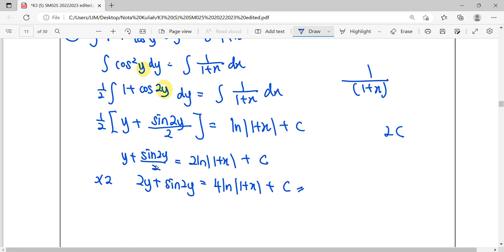So for this question, it is special. We cannot express fully single y at left-hand side because sin 2y angle is one term. We cannot split it up. We cannot take out 2y, let it sine without angle.